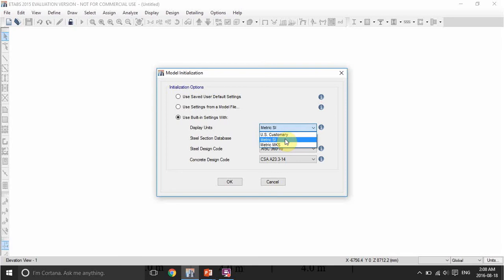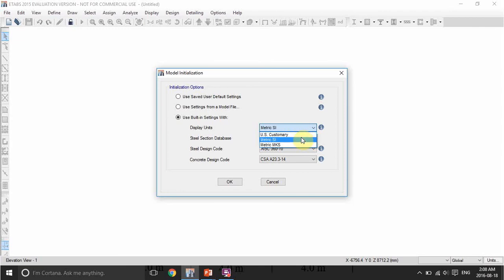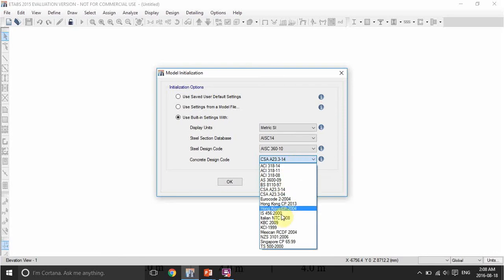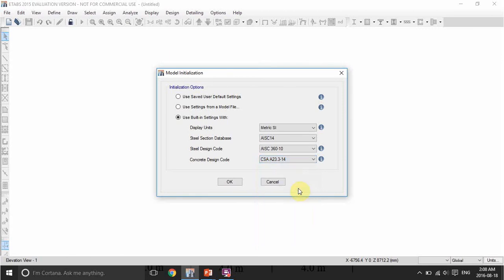We will use the metric SI units, which is newton, meter, and centigrade. The metric MKS uses kilograms instead of newtons, and US customary uses feet, pounds, and Fahrenheit. We'll go with metric SI because I'm more familiar with it. We are not designing steel so we don't need those options. For the concrete design code, if we want to design our frame, choose the code relevant to your country — in Canada I'll choose CSA A23.3-14, which is the new code. Click OK.